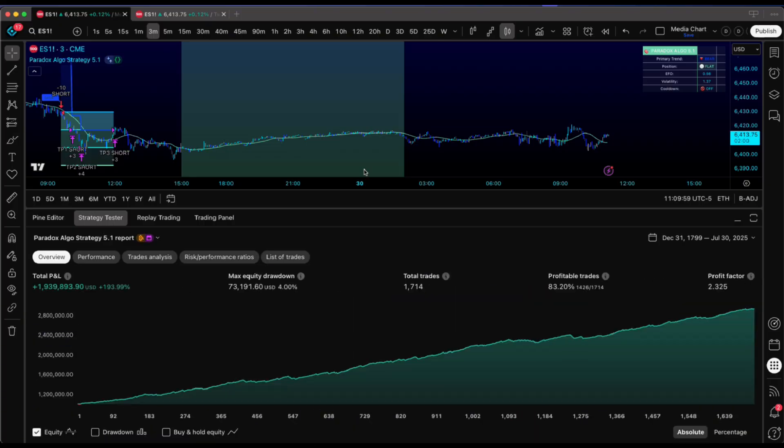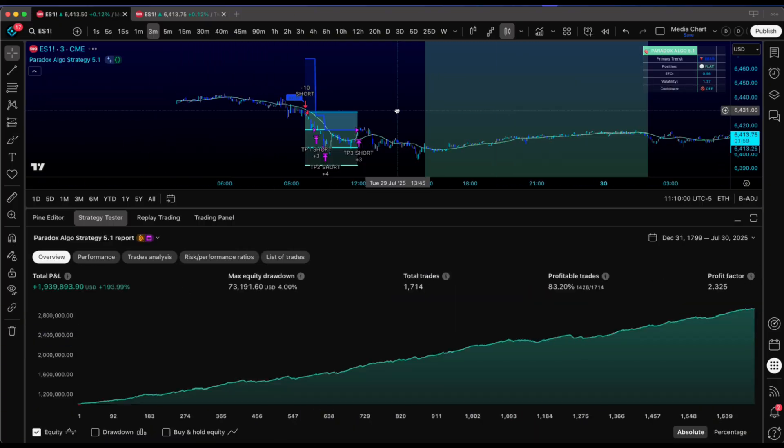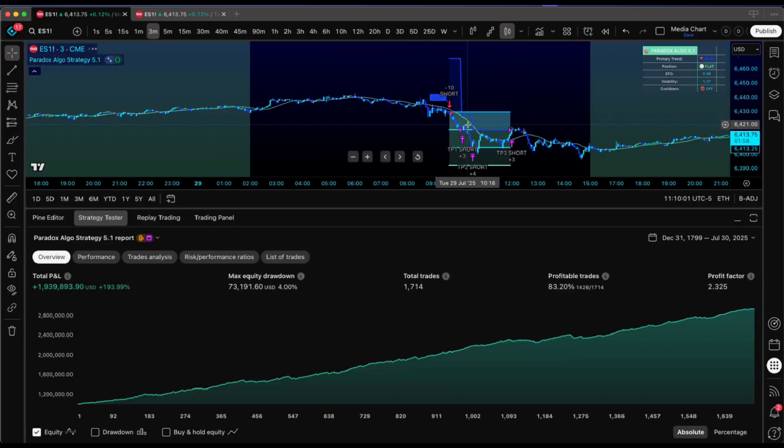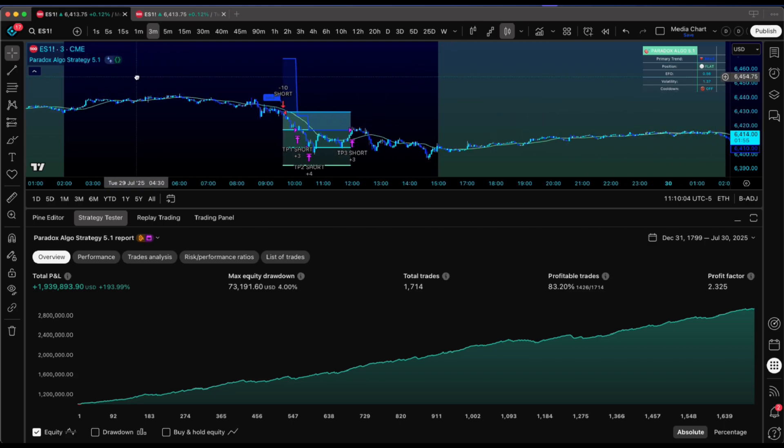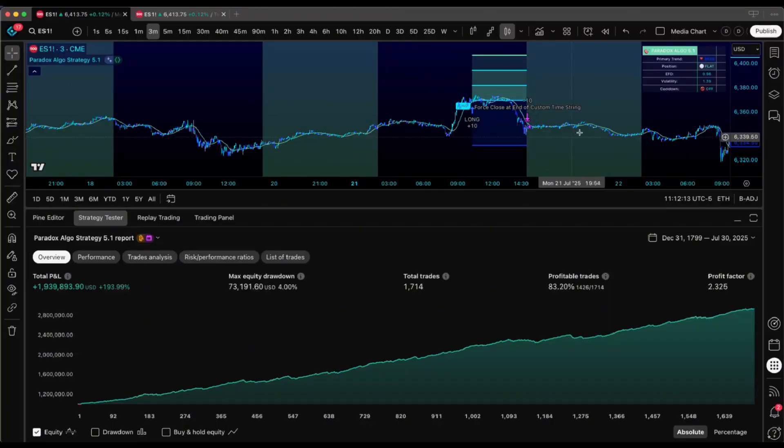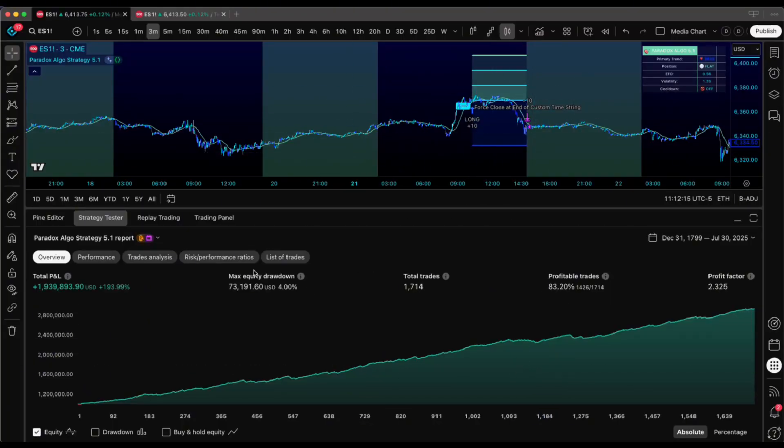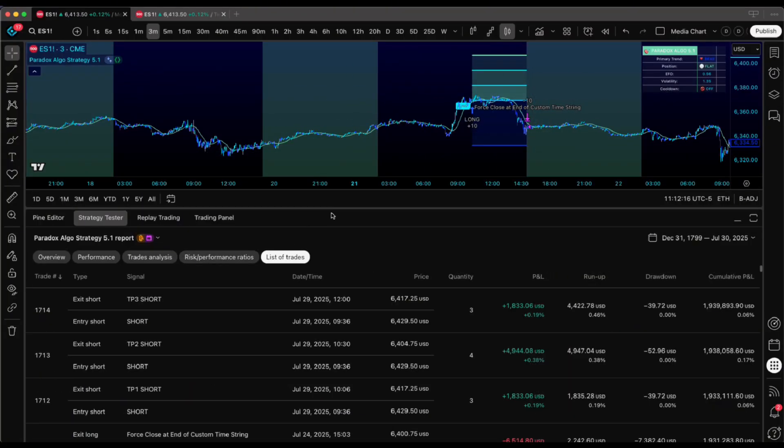The difference between pros and everyone else comes down to this. We calculate what we can lose, not what we can win. That's what keeps you in the game long enough for the edge to play out. If a red day has you losing sleep, you sized too heavy.